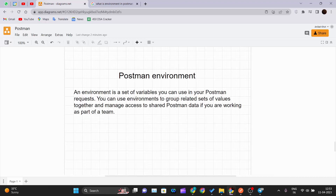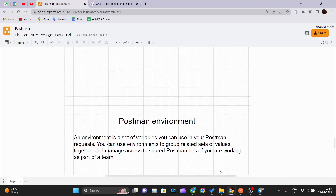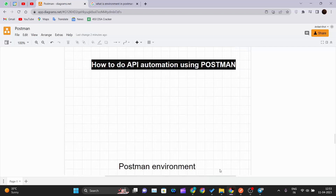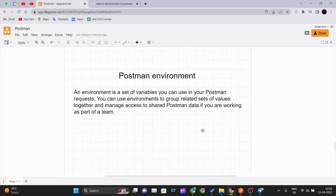Hello and welcome back to the new video of the Postman tutorial series. In our previous video we looked at how we can automate API testing in Postman. Now in this video we will be seeing what a Postman environment is, and we will create one and test it out.